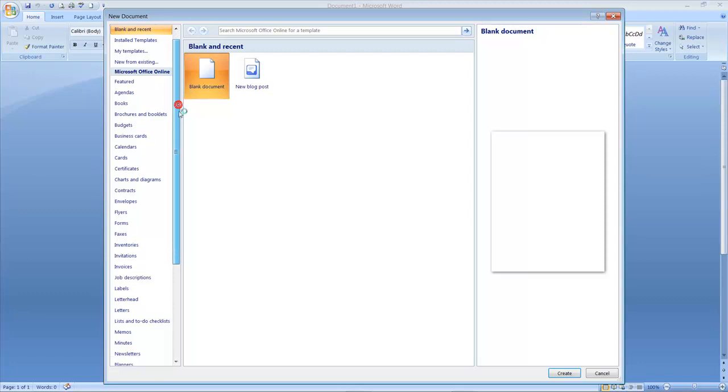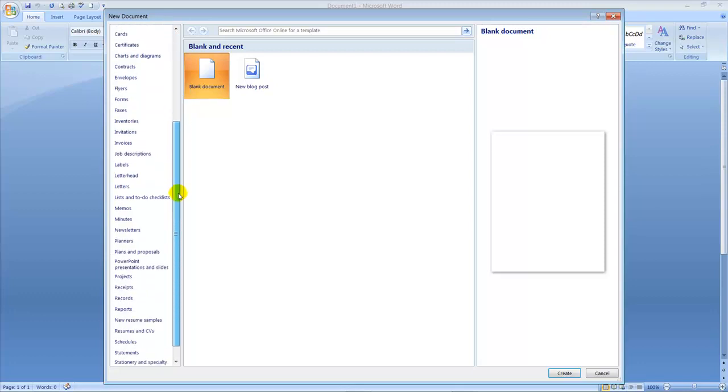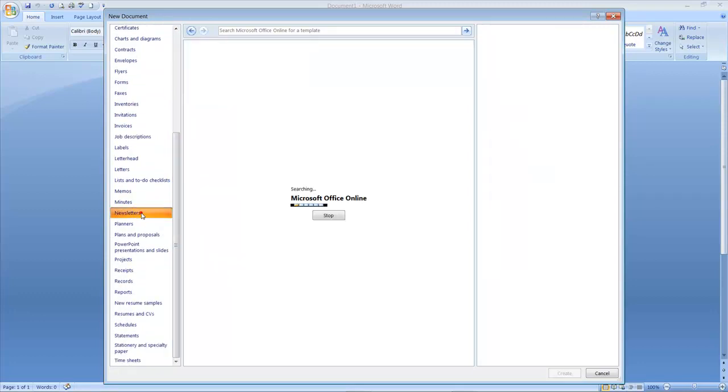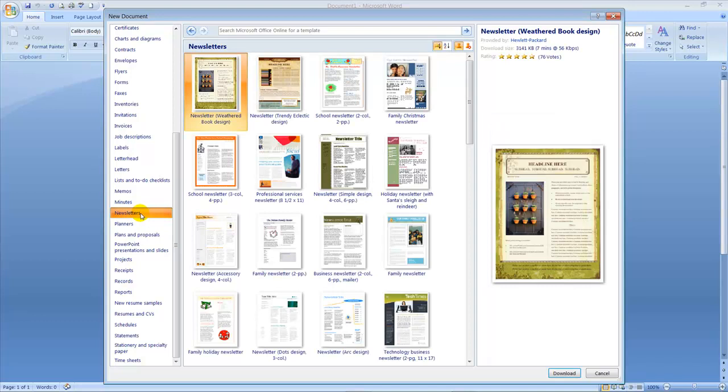There you scroll down and select Newsletters. Depending on the version of Microsoft Office 2007 you have, your copy of Microsoft Word 2007 will give you anywhere from 17 to 55 choices of newsletter templates to choose from.